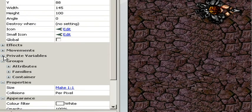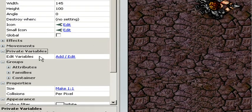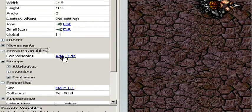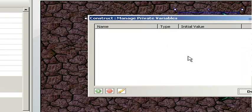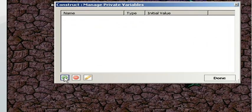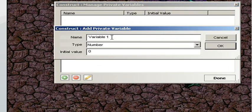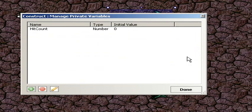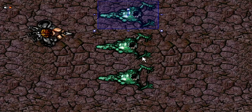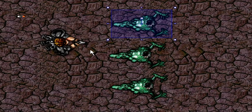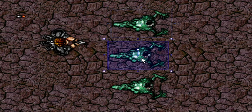So let's look at the private variables in properties. We want each monster to have a hit count. So click add, click the green plus, name the variable, the rest is fine, and click done.